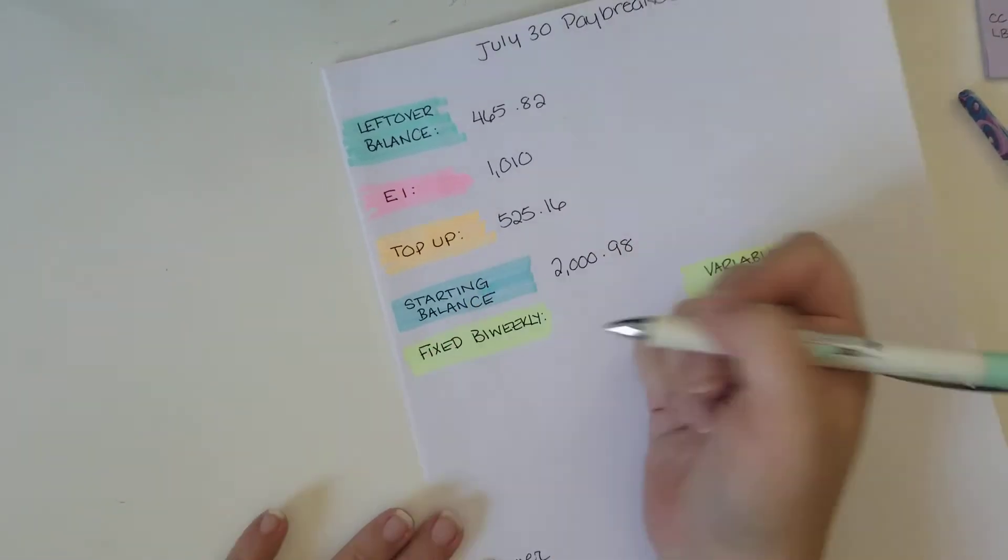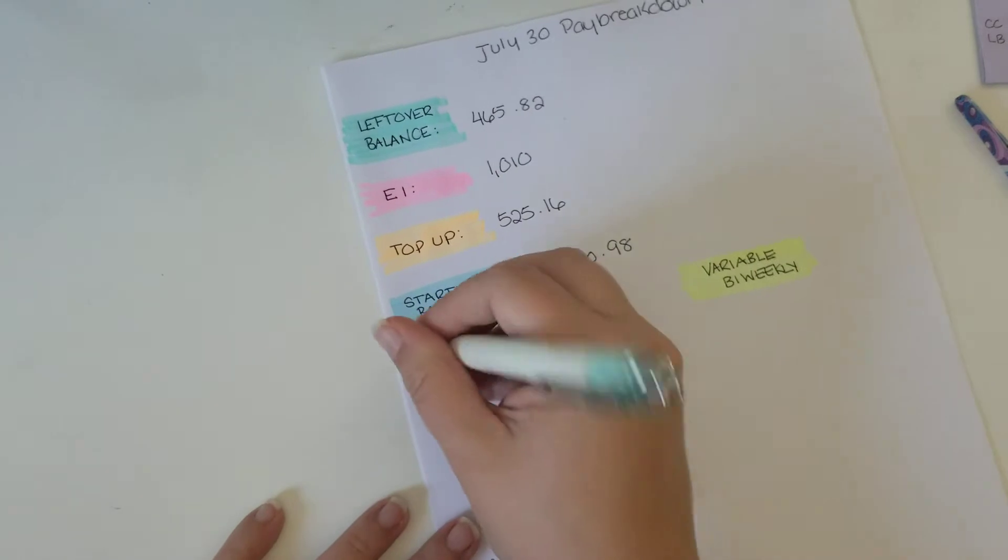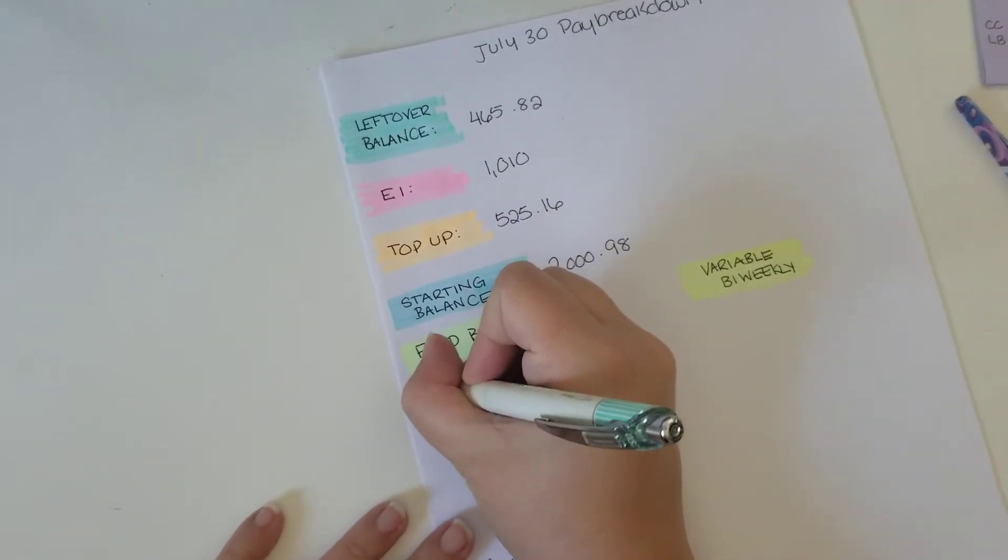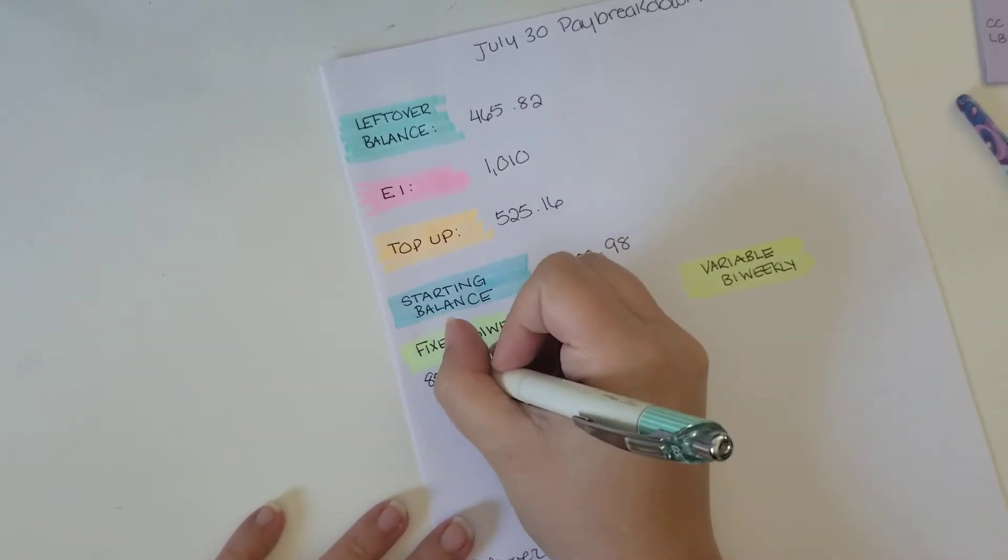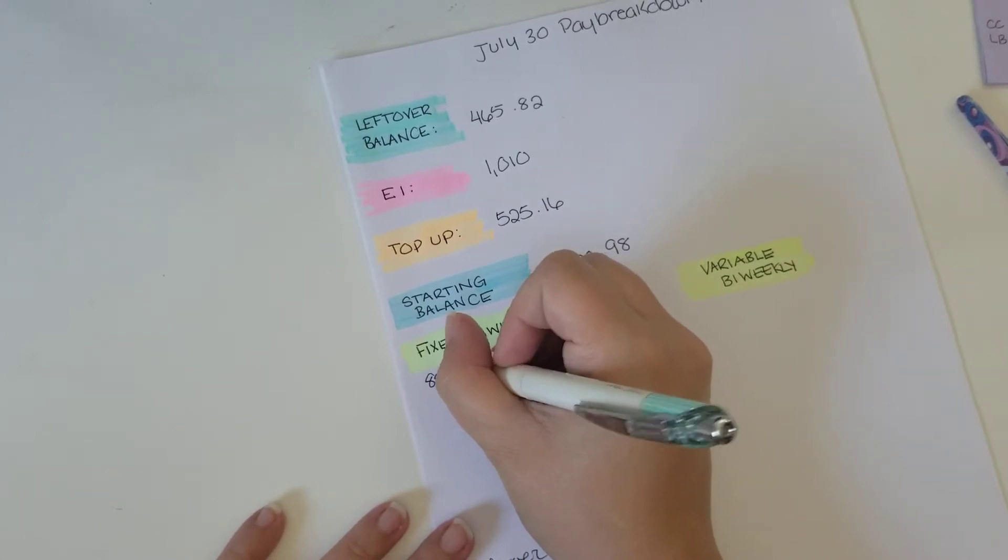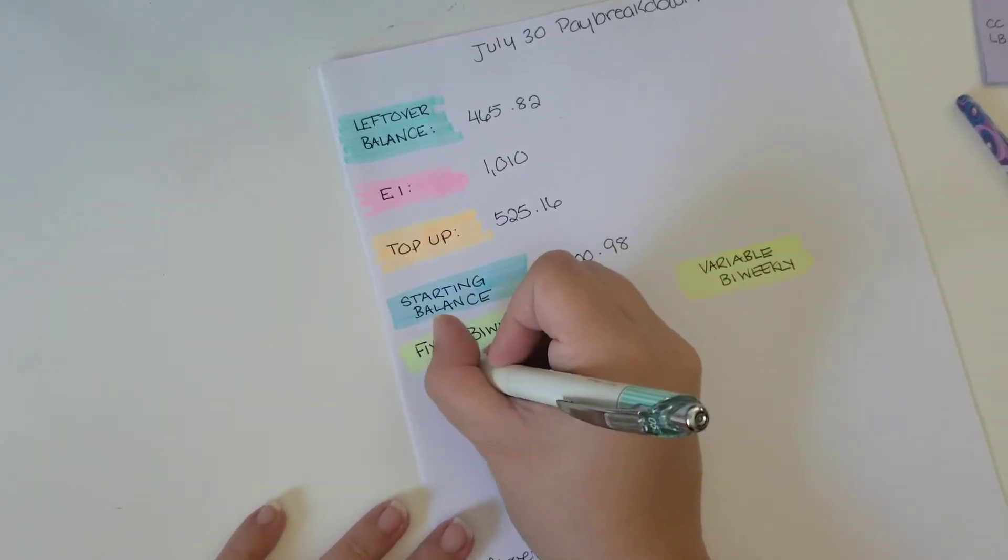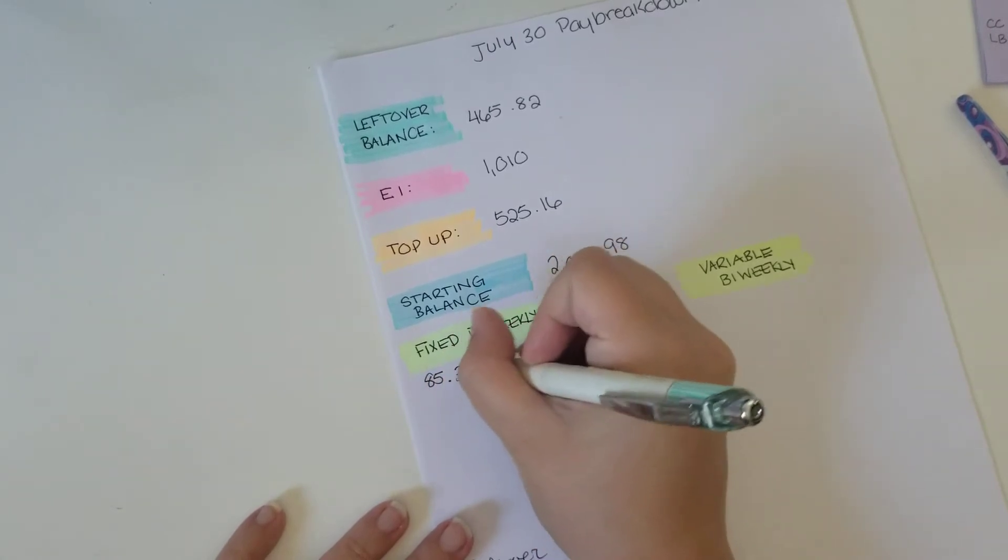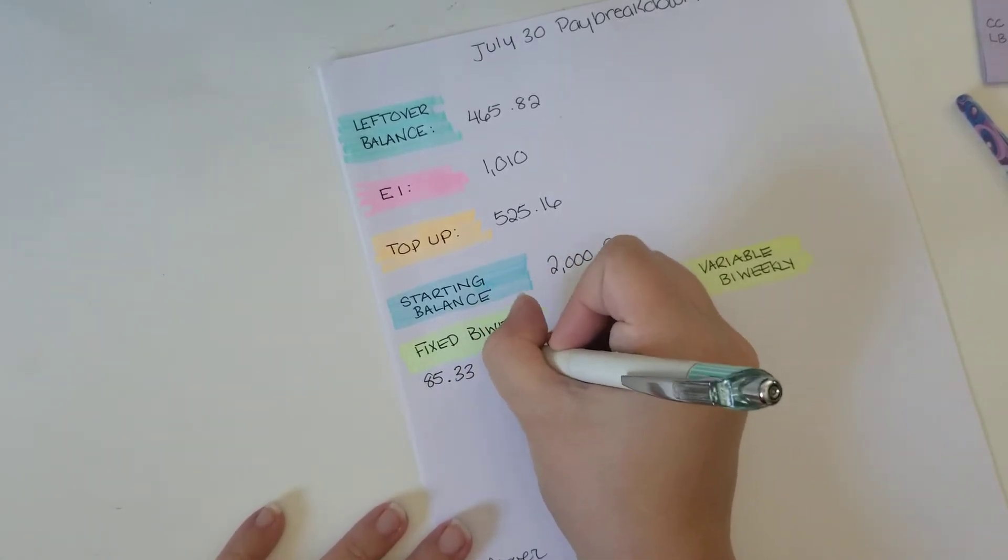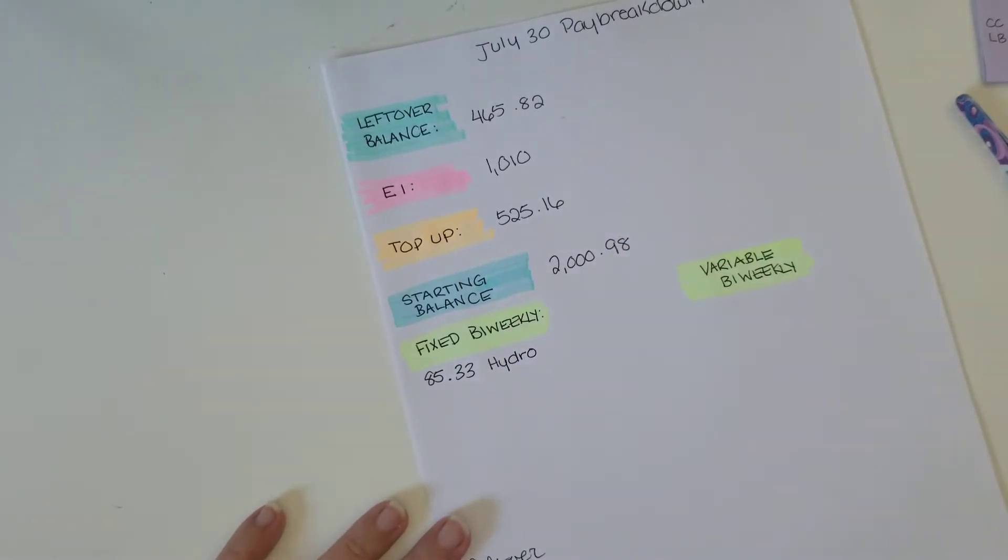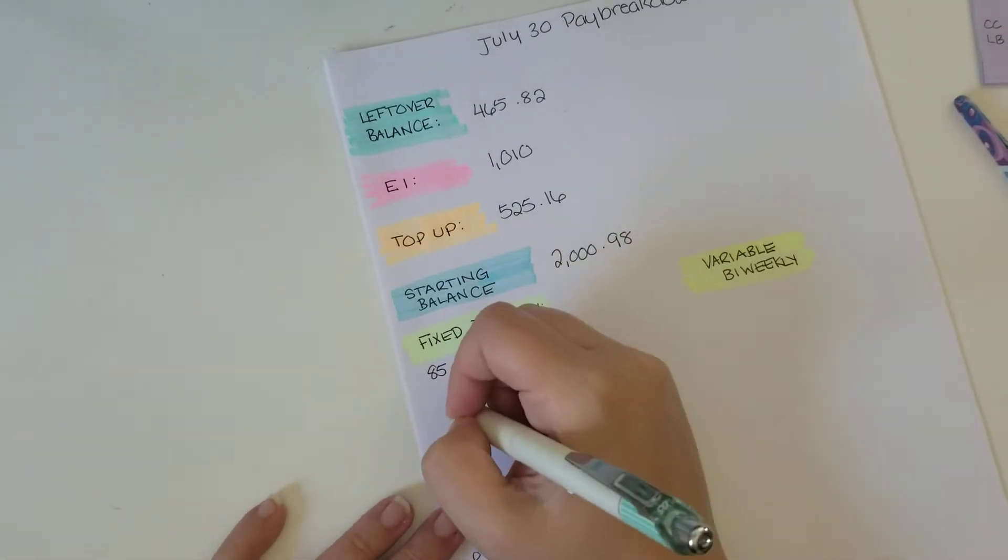So I don't have that many fixed expenses this week. I've got my hydro bill, which did go up, but that's okay because my gas bill went way, way, way down. So my hydro bill is $85.33. And that is just because we've got the AC on. It is a little bit more in summer.